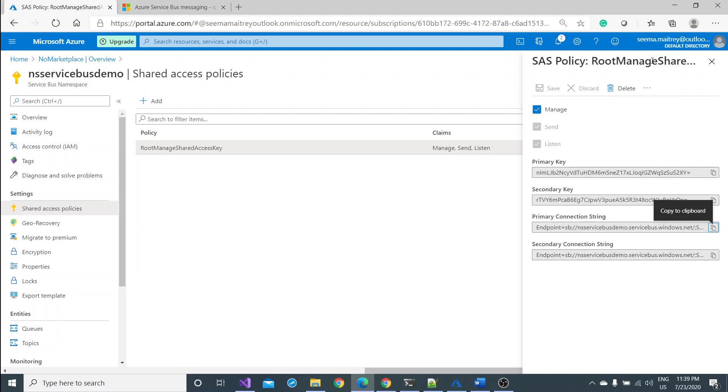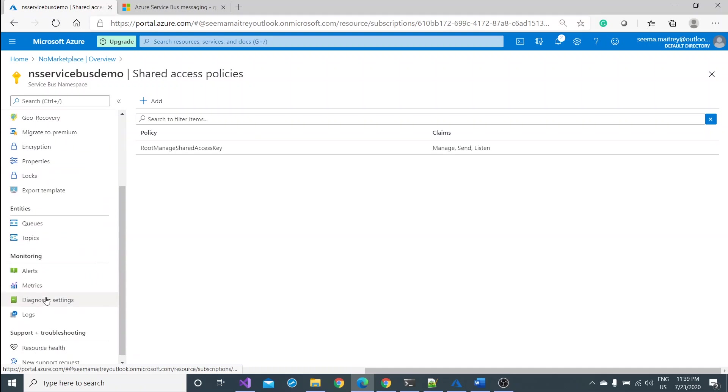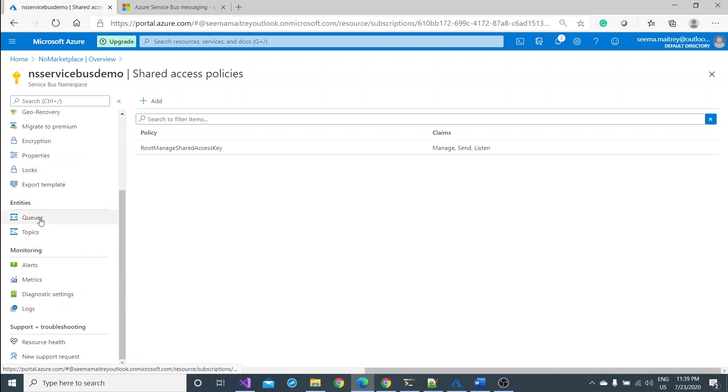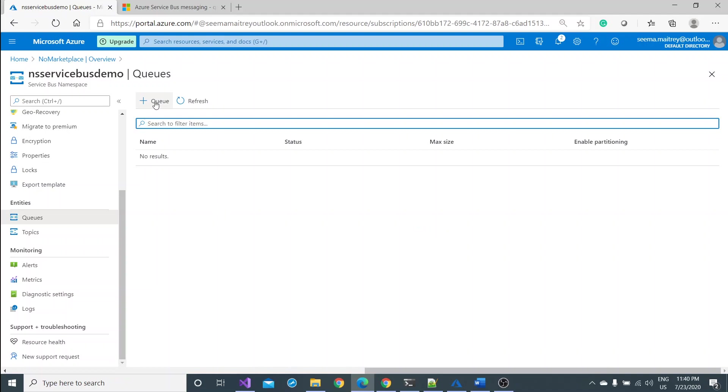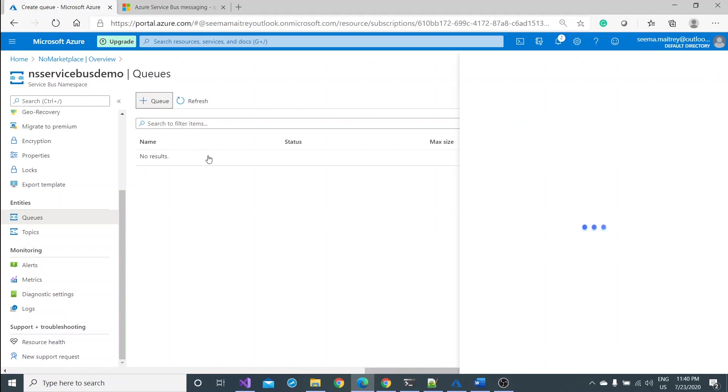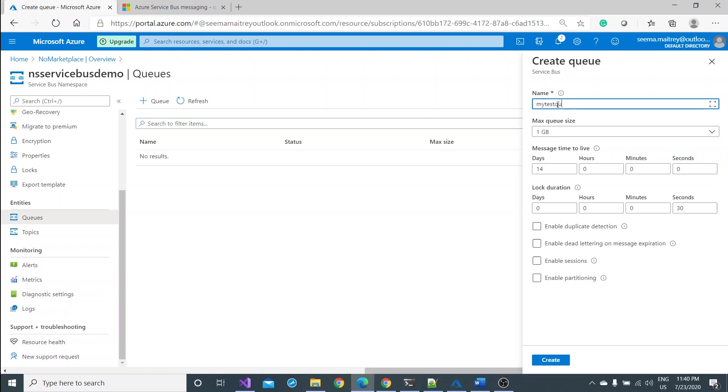That shared access policy is ready. Let me close this one. Now go to the queue a little downside. Click on queue. Click on this plus queue button and it'll ask for some questions, some parameters from you. You have to pass a name of your queue where your requests would start sending. I'm giving a name for this queue, my test queue.